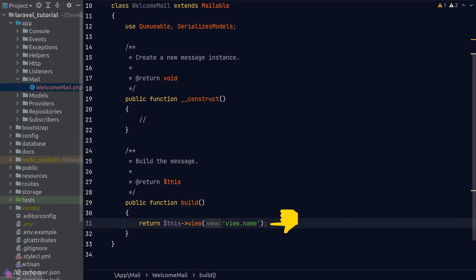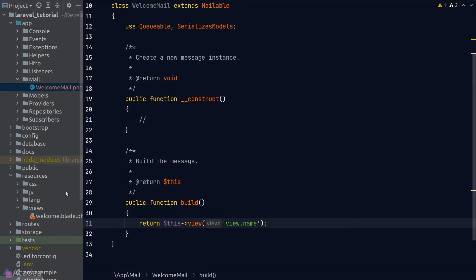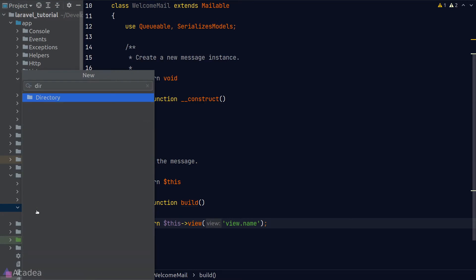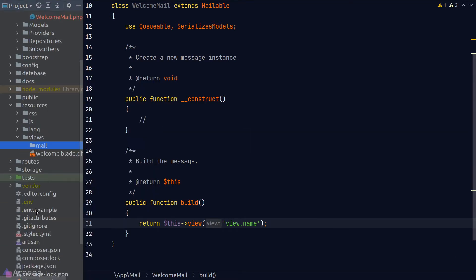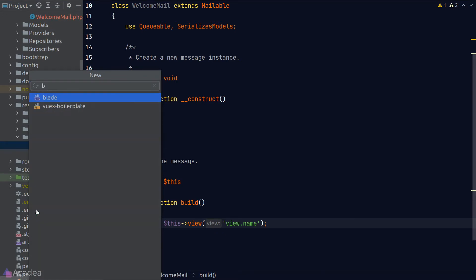By default, the build method is returning the result of the view method. The view method is a helper function to return a view template from the view folder, which is located inside resources/views. Laravel is using dot notation to access files inside the views folder. Let's create a new folder inside the views folder called 'mail'. From now on, we'll put everything related to mail inside this mail folder. Now let's create a welcome email template. By default, Laravel uses the blade templating engine, so all template files need to end with .blade.php. I'll create a welcome-mail.blade file.